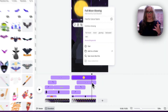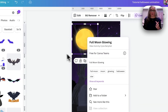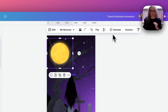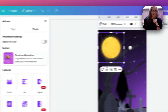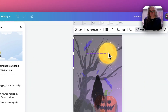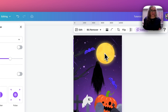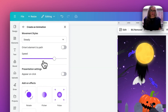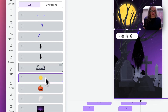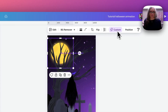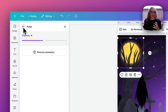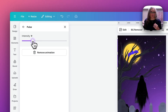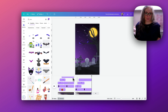Another element I've added is the big bright moon — it's called 'full moon glowing' in the Elements library. I'm going to add a panning motion to it across the background, so I go to Animate, Create an Animation, hold down Shift and move it slowly across the page. I make it Steady and slow the speed right down. I move it behind several layers including the trees, then add a slight Pulse. The default pulse is too intense so I double-click and reduce the intensity.